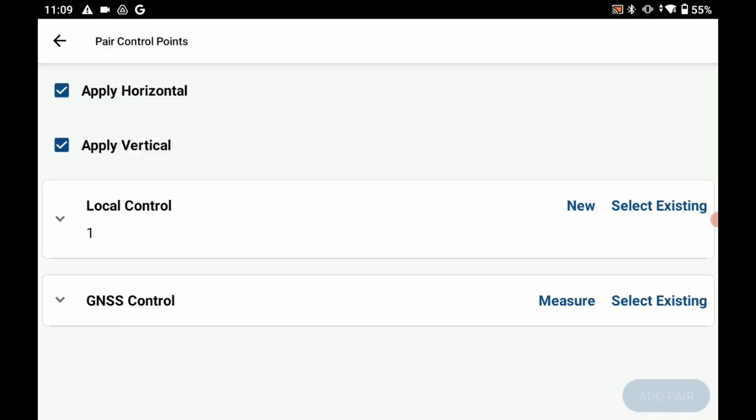And if I want to create a new point what I can do is I can select that new option and then create a new point. And if you want to learn more information about creating a new point I'll just link to a video in the top right corner on how to do that.